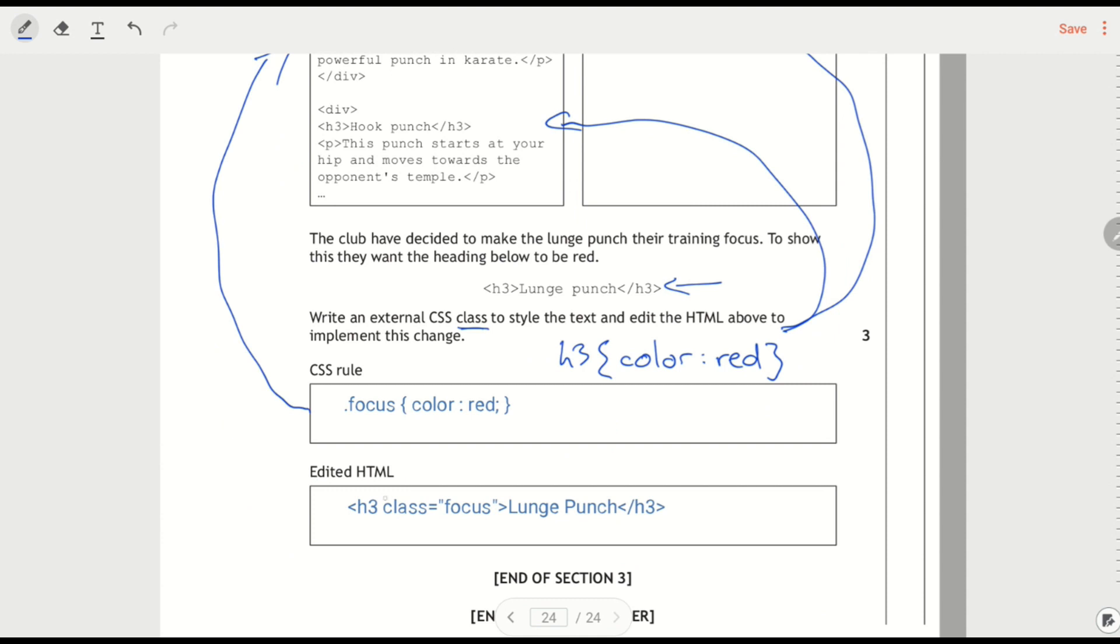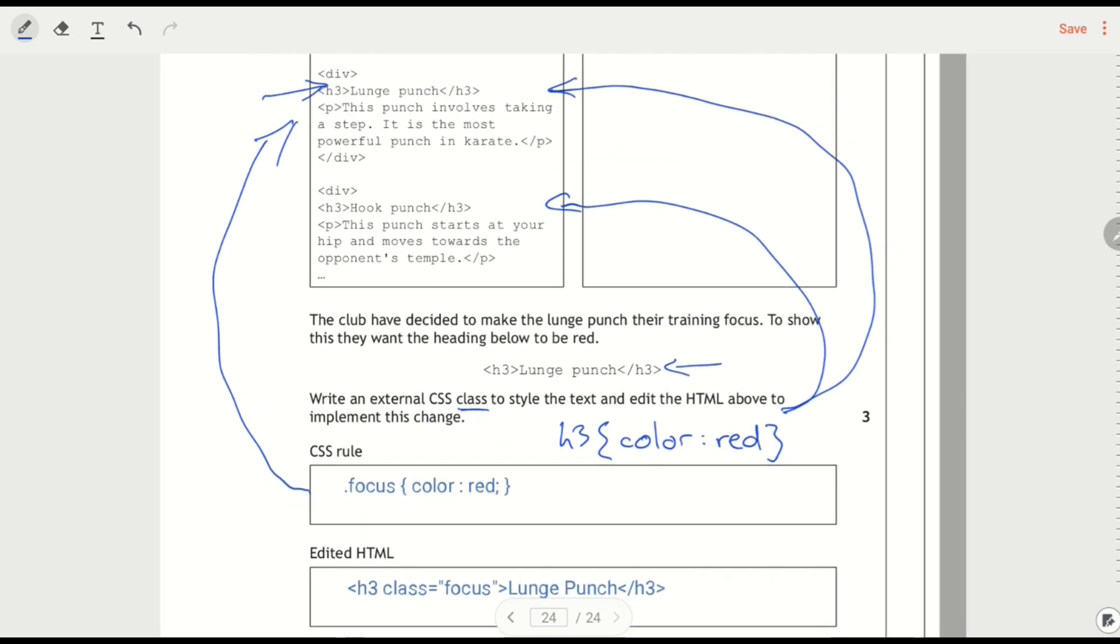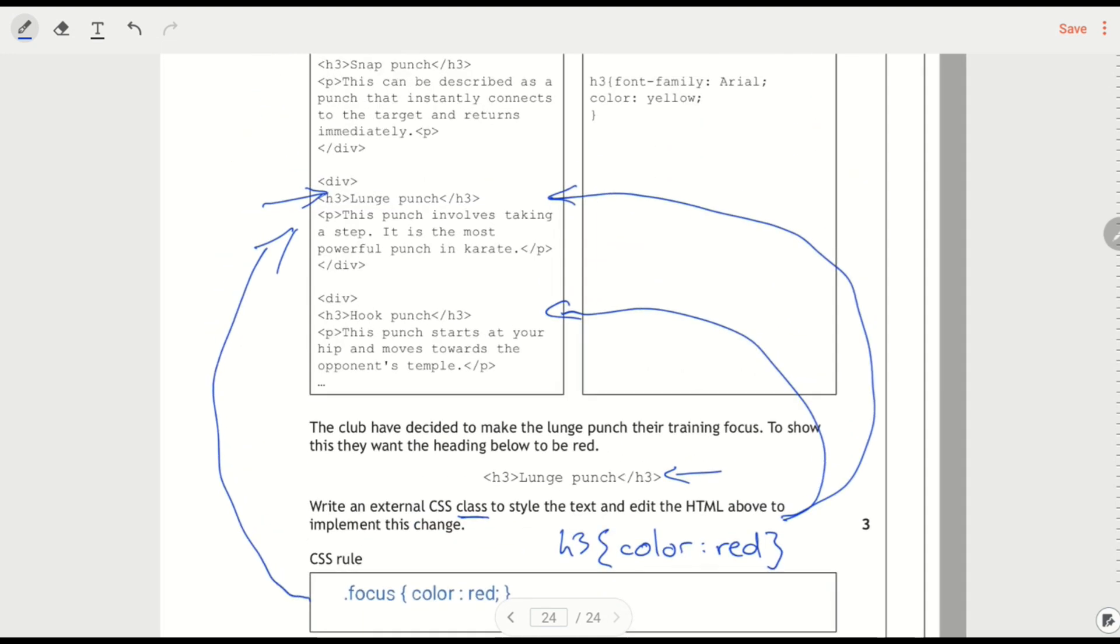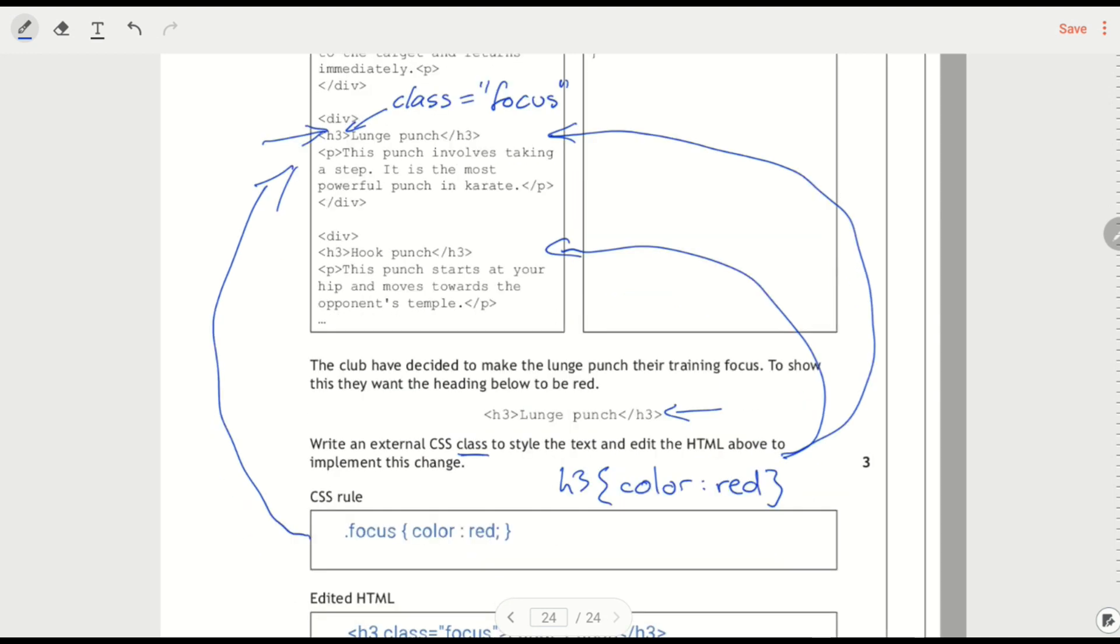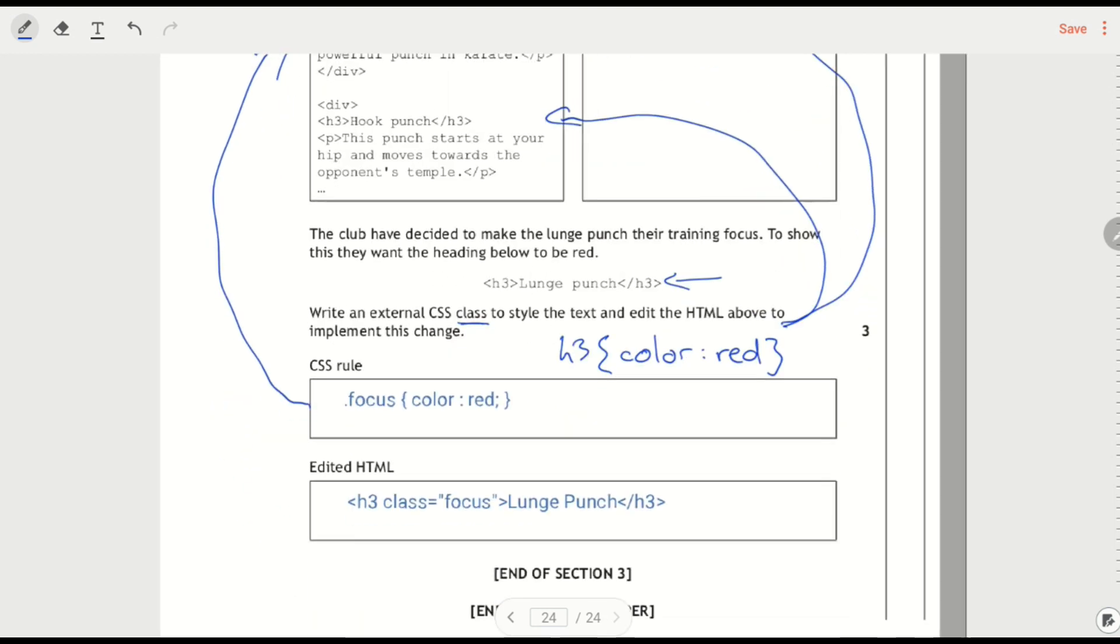We've got this edited HTML below. So if I want to then insert that into my HTML, I'm rewriting that line. So h3. And we're adding in there class equals focus. So that it now belongs to the class, and this is the CSS rule that's going to apply.